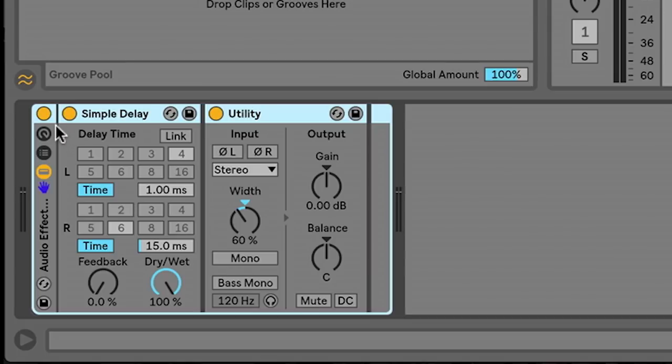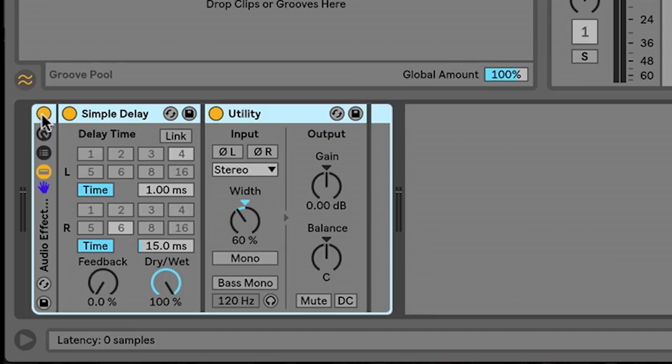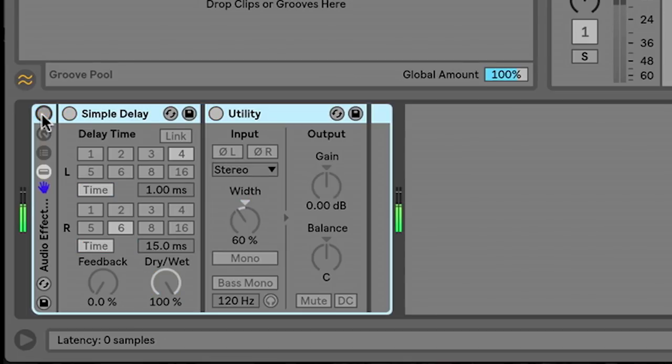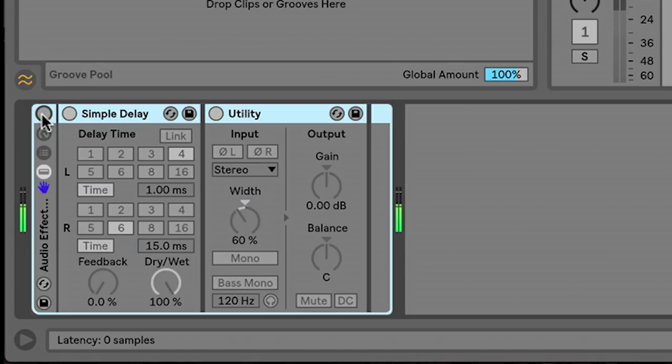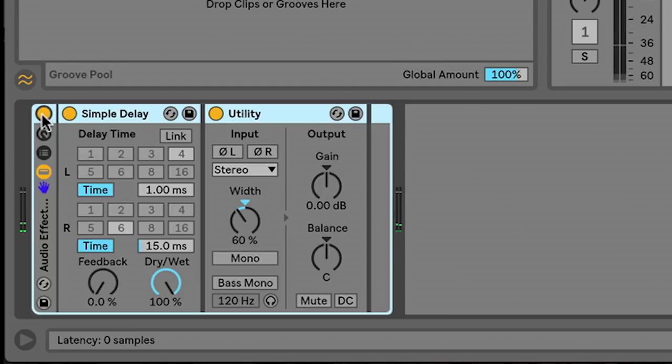And why would I want to do that? And the reason I want to do that is I have now an on off button so I can AB the effect and then the clean original bass. So now we can listen. So it sounds pretty close in volume.